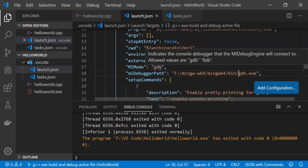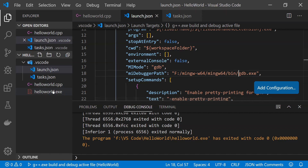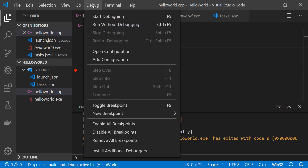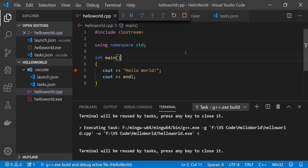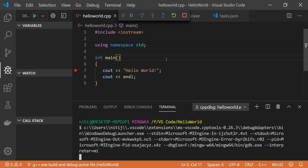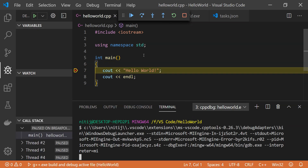Now in order to debug this program, first I need to place a breakpoint — let's say I will place a breakpoint here. Then go to the Debug menu and select Start Debugging, or alternatively press the F5 key, and the debugging will start. You can see that code execution has stopped at the breakpoint.